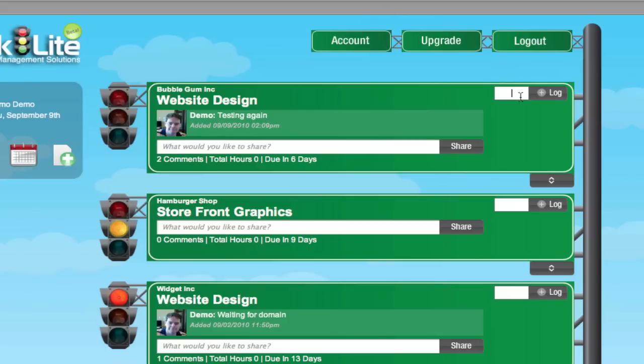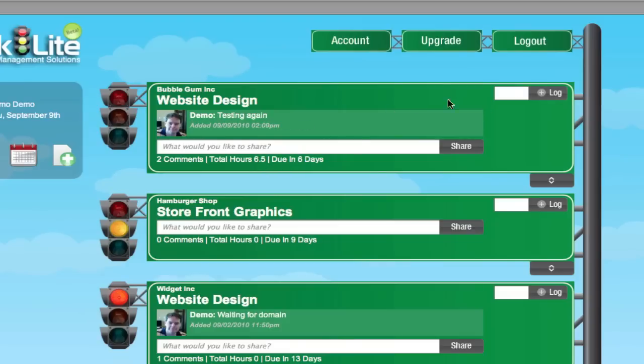This is a time log. If you have to do any time tracking or log any hours, this is the place to do it. Let's say we log 6.5 hours on a project. You'll see the 6.5 hours down here. Let's say we worked another 8, and you'll see it totaling down here.